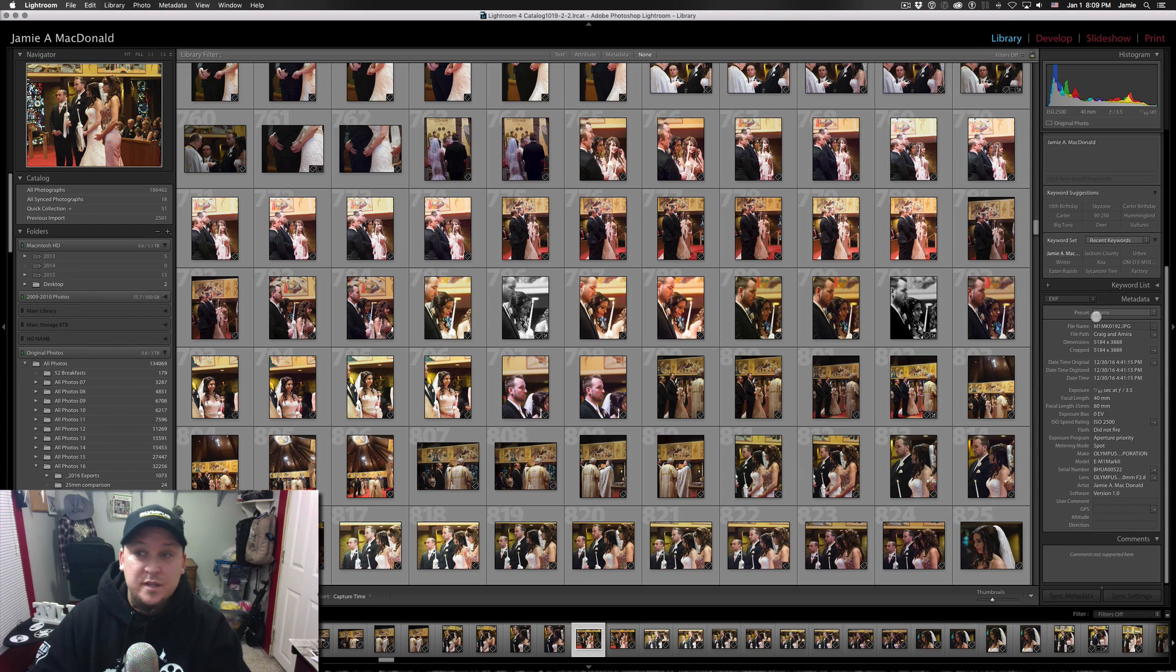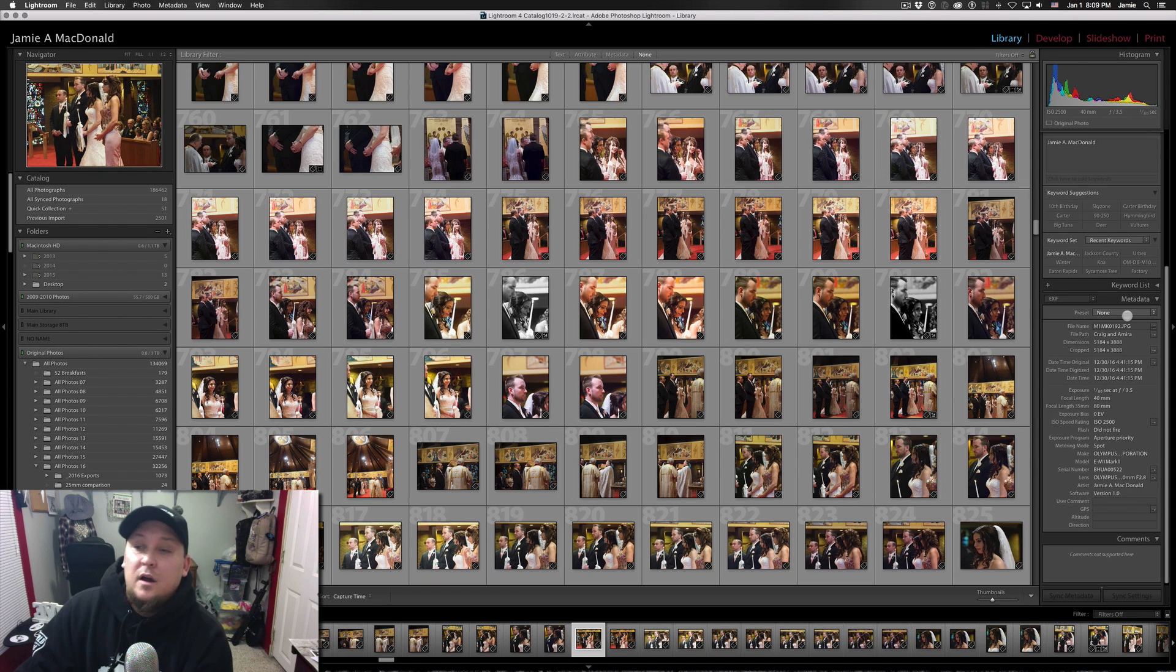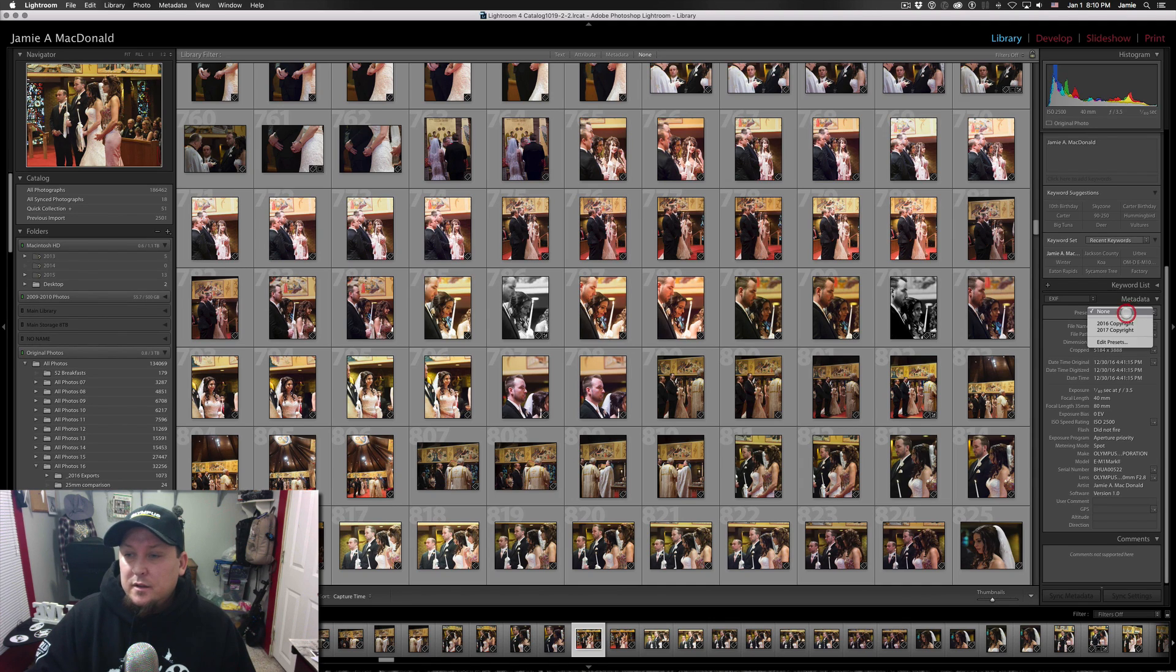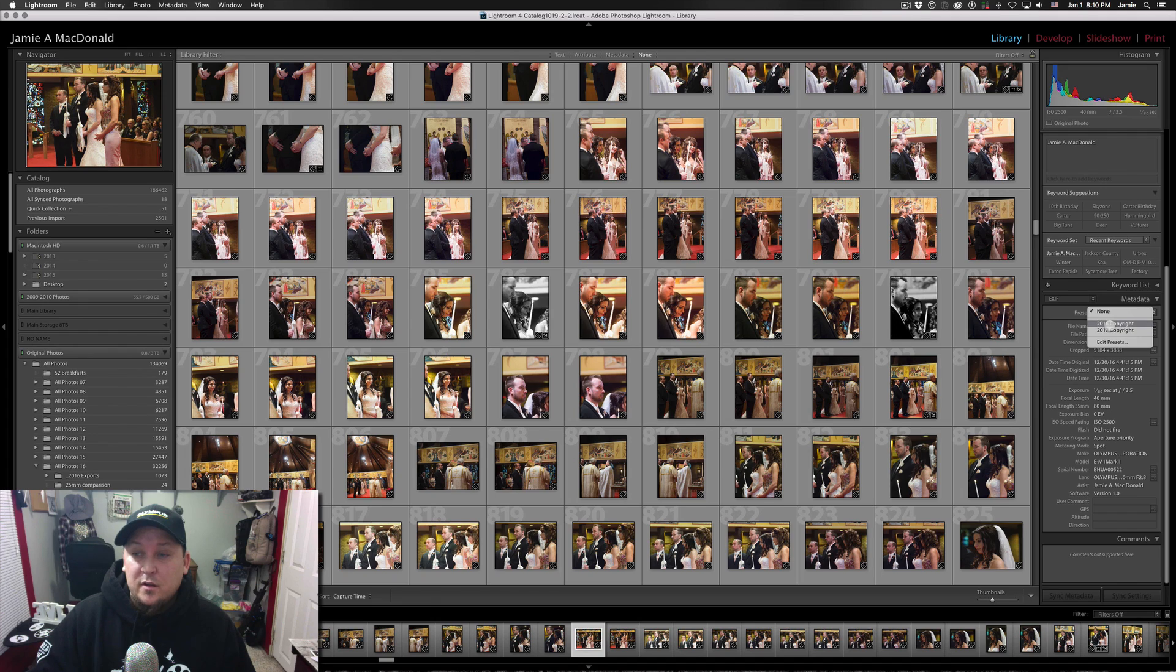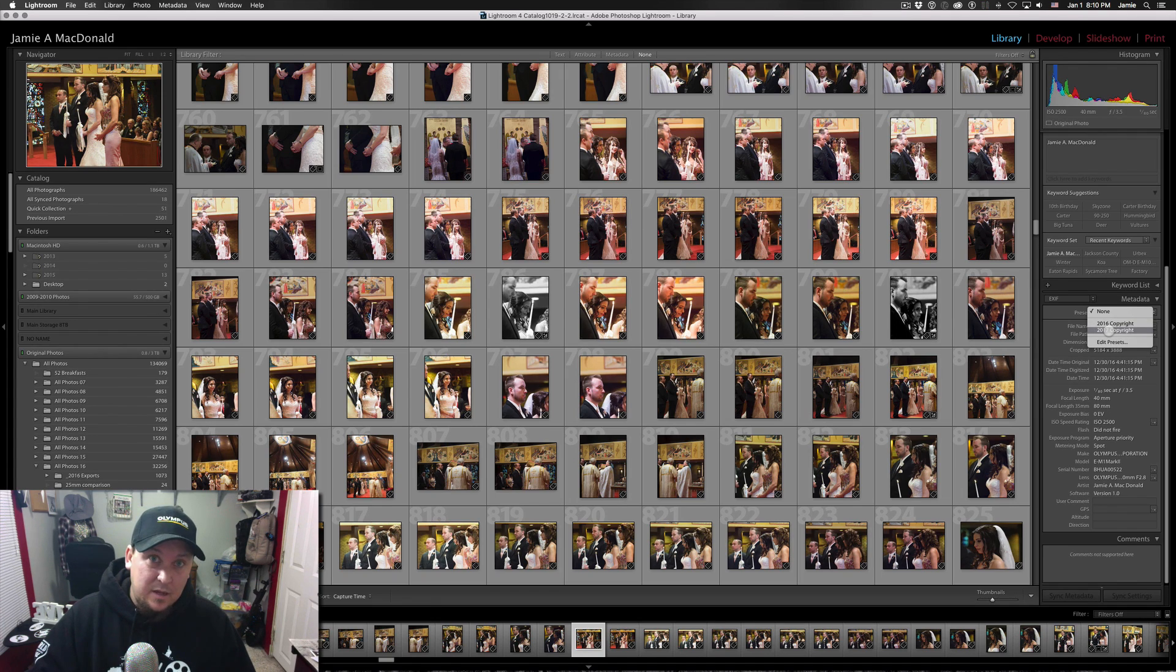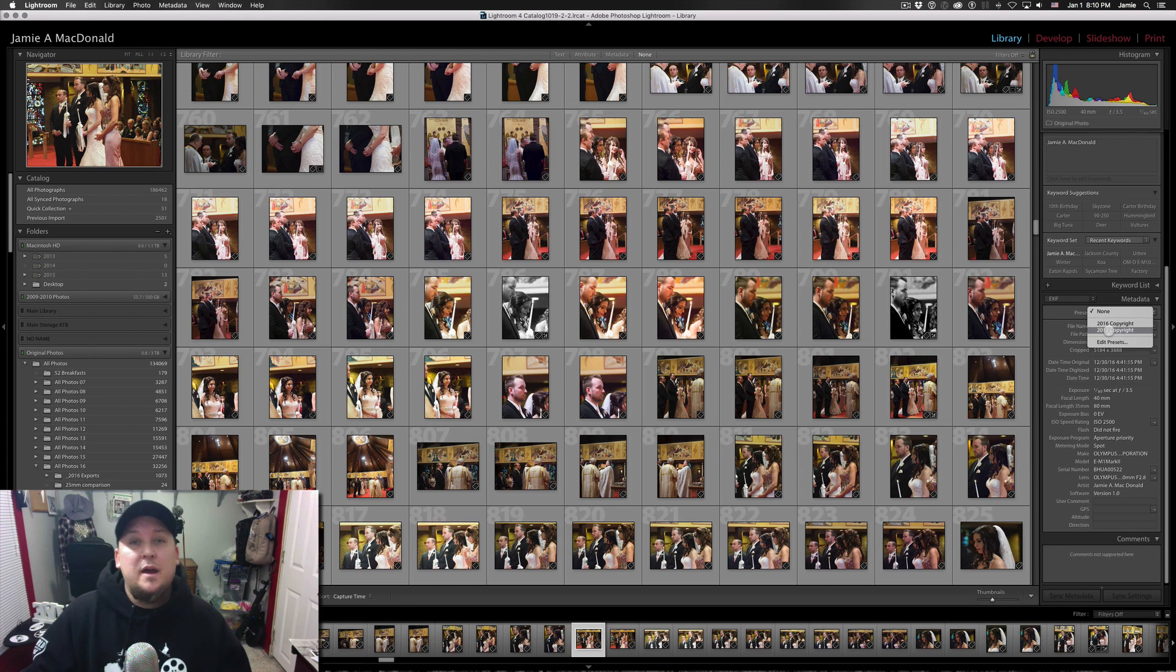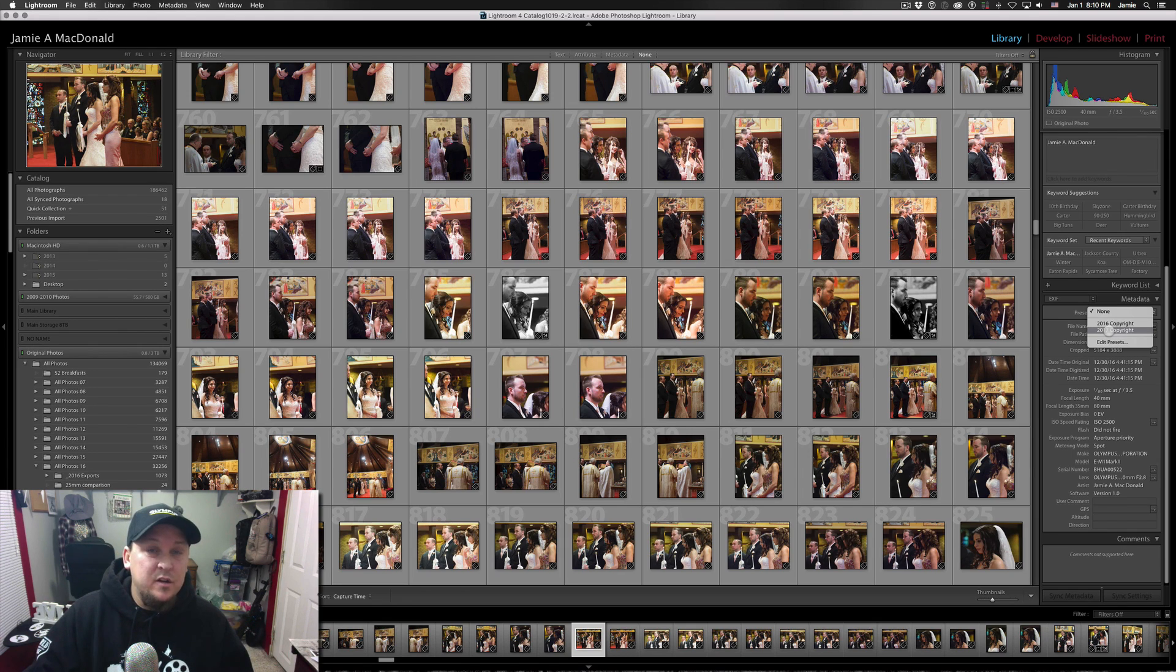There we go. And you can see the second drop-down we have here, it says Preset. Currently it says None. This is where we're going to add a preset for Metadata. And you just click the drop-down. You can see currently I have one titled 2016 copyright.